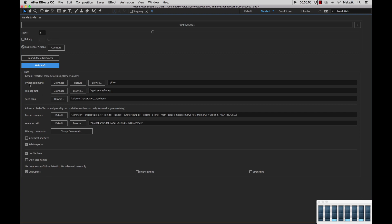As we went through this in a previous tutorial, we have our Python command location. On macOS, it's just Python. But if you're on a Windows machine, this will be directed to the Python 2.7 location. Next, we have the FFmpeg path.